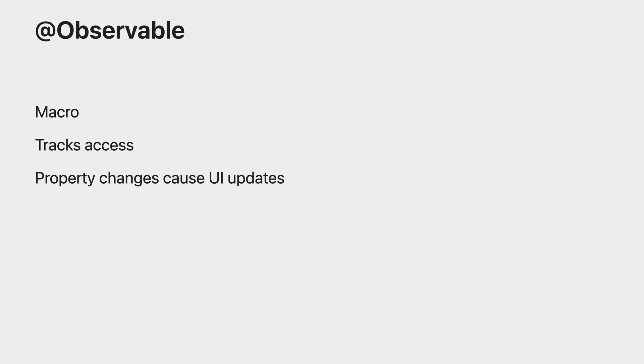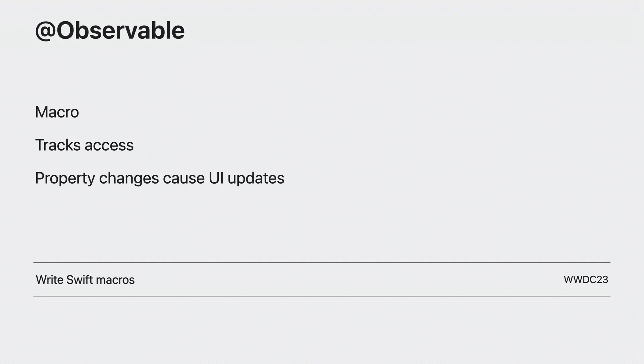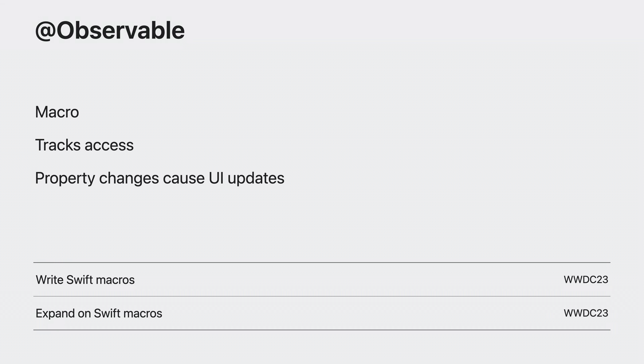We've seen some really fantastic performance improvements from that. If you want to dive deep into macros, make sure to check out the 'Write Swift macros' and 'Expand on Swift macros' sessions.